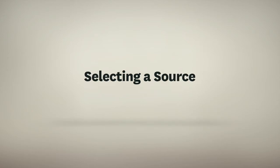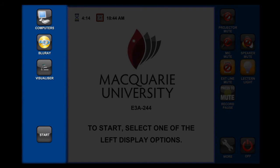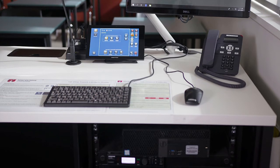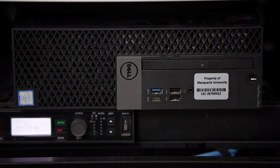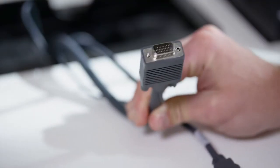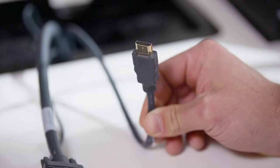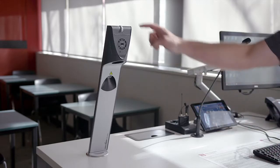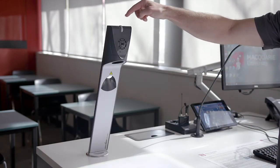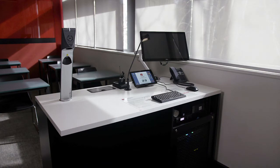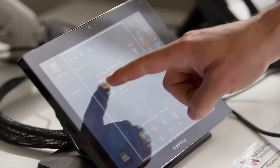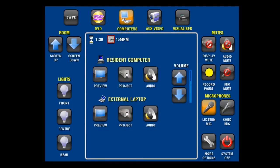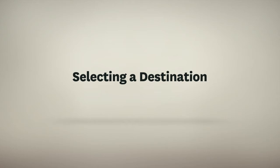The first step to displaying content is selecting the source, or what you want to display. All possible sources will be displayed either down the left hand side of the touchscreen or across the top. All classroom lecterns will have a resident computer and a VGA laptop connection. Some rooms will also feature an HDMI connection. Most lecterns also have a visualizer available. For a full list of equipment available in each room, please check the AVTS facilities in rooms list. Select your required source by pressing the button on the touch panel. In this example, we have selected computers.